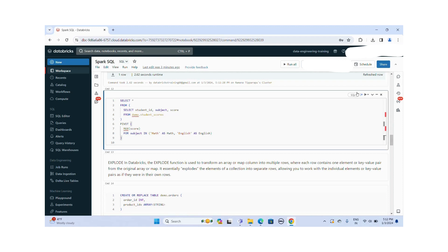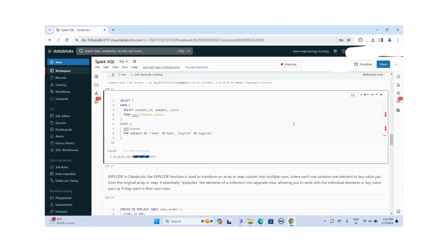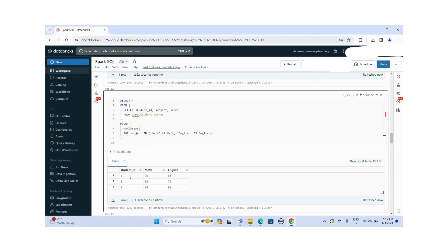Let me run this query. You can see student ID one got 90 in Math and 85 in English. Student ID three got 88 in Math. So whatever rows existed in the tabular format, we are converting them into columns. That is the PIVOT function.